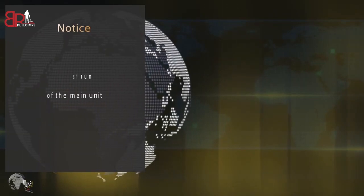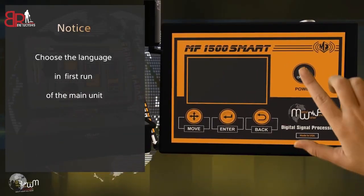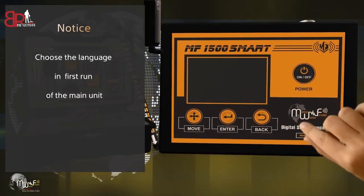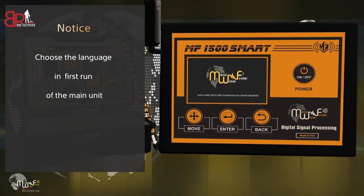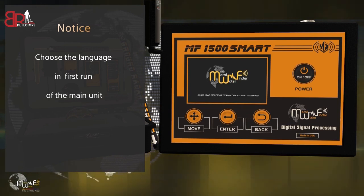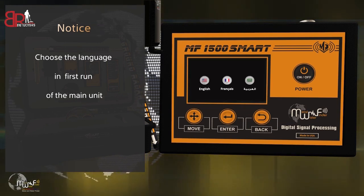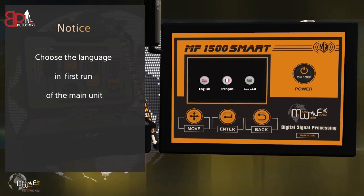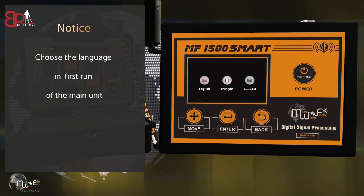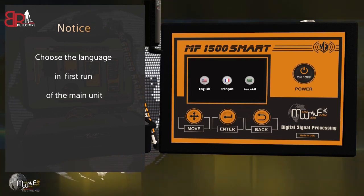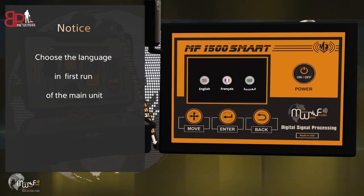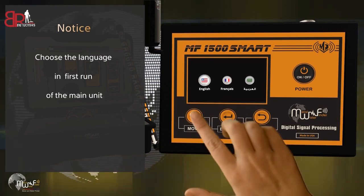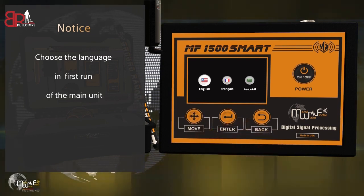Note: upon initial device startup, select your device's language.